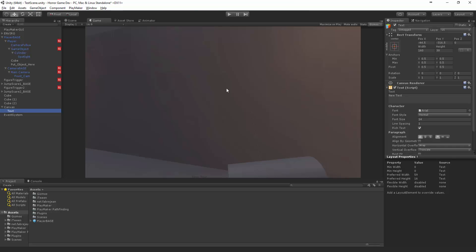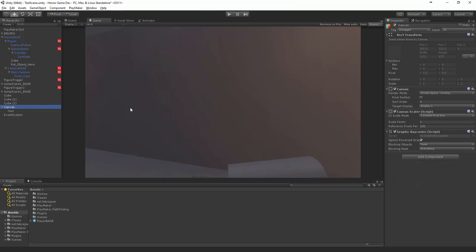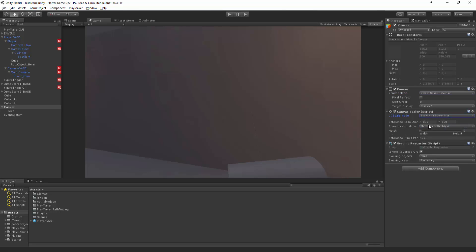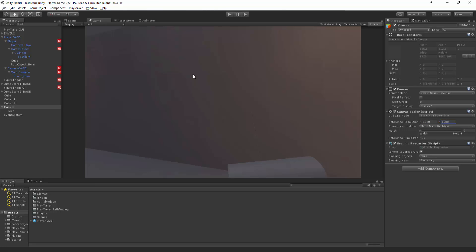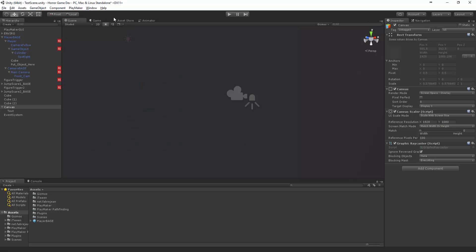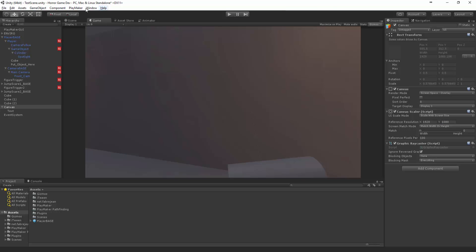And this UI Canvas is going to be relative to the screen space, we want it to scale with the screen size. And we probably want it to match the width or the height. So let's make it match the width. And reference resolution is going to be 1920 by 1080, which is 16 by 9.